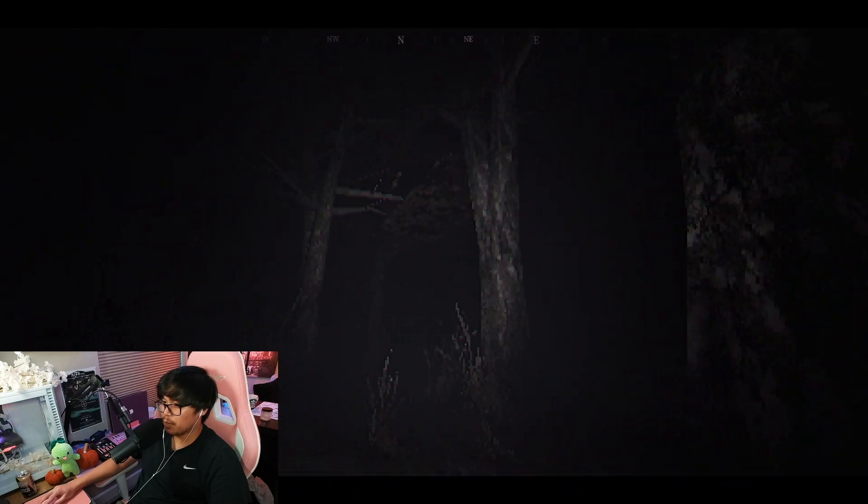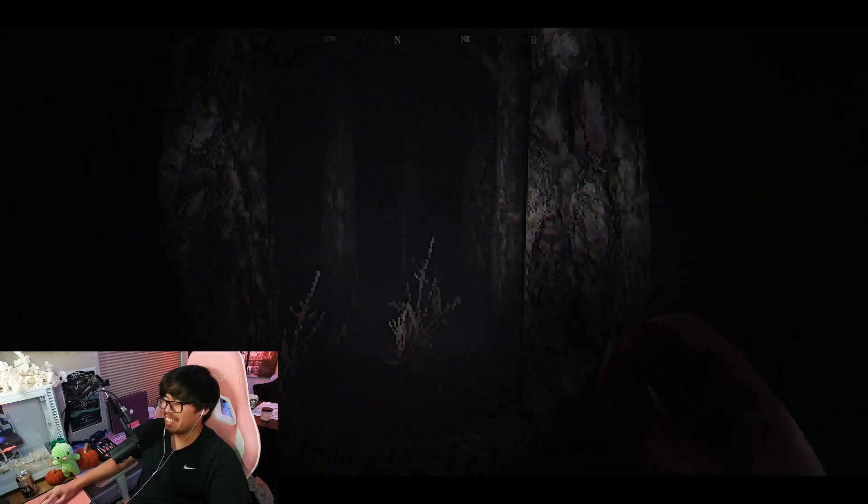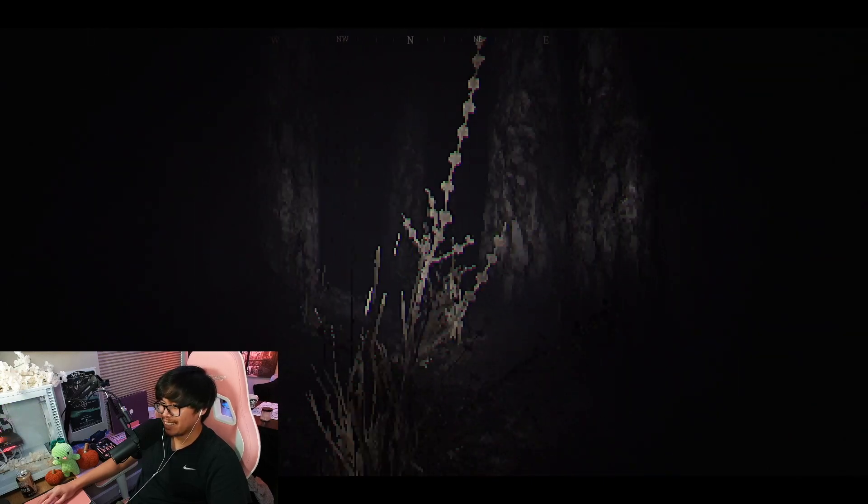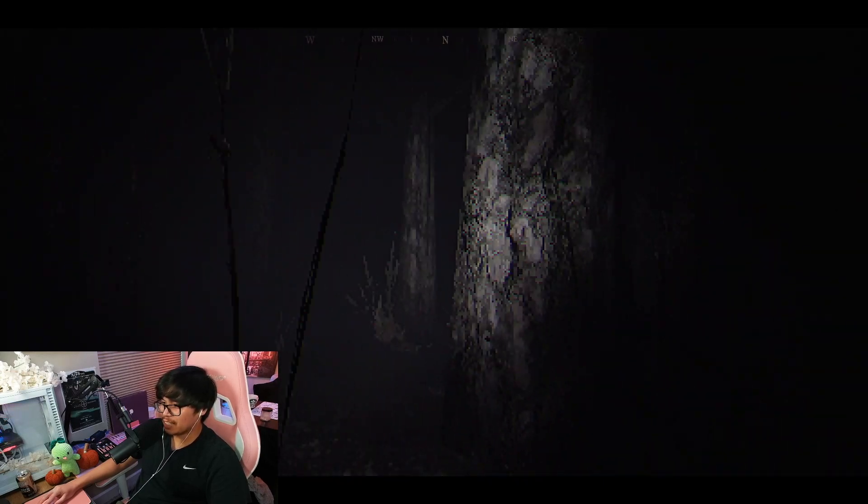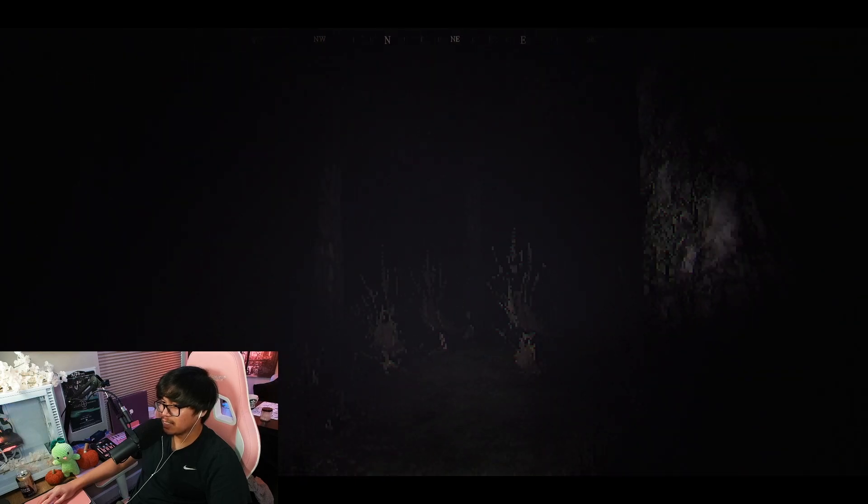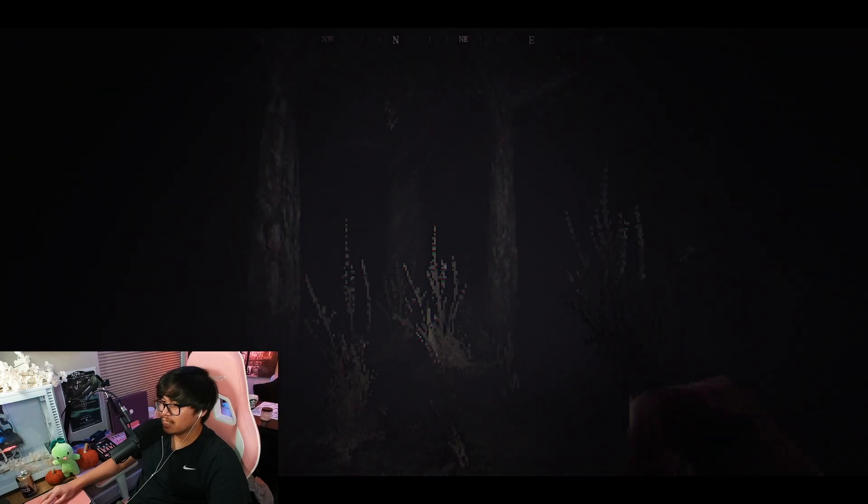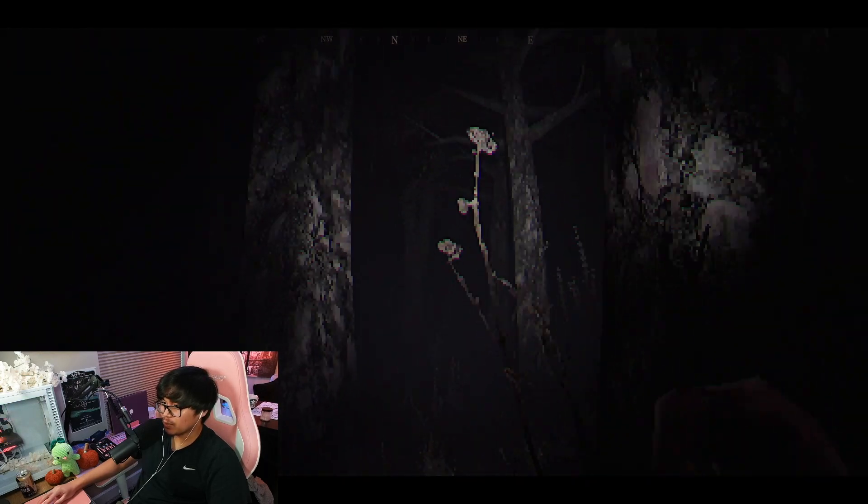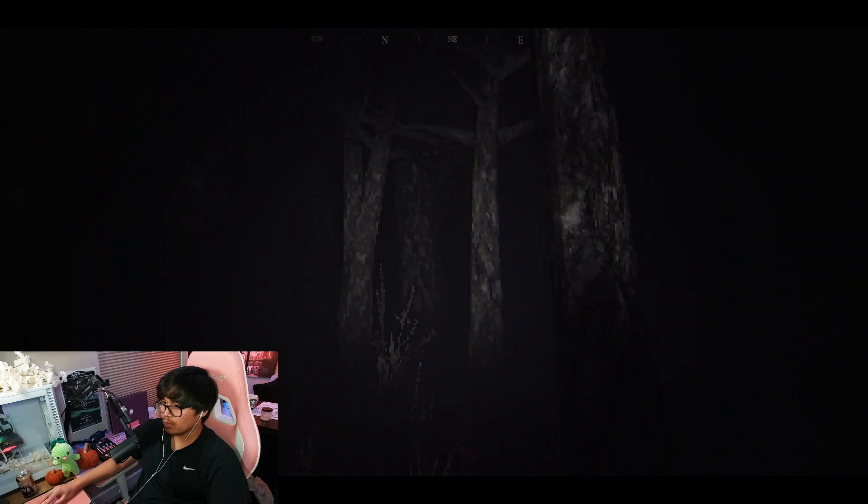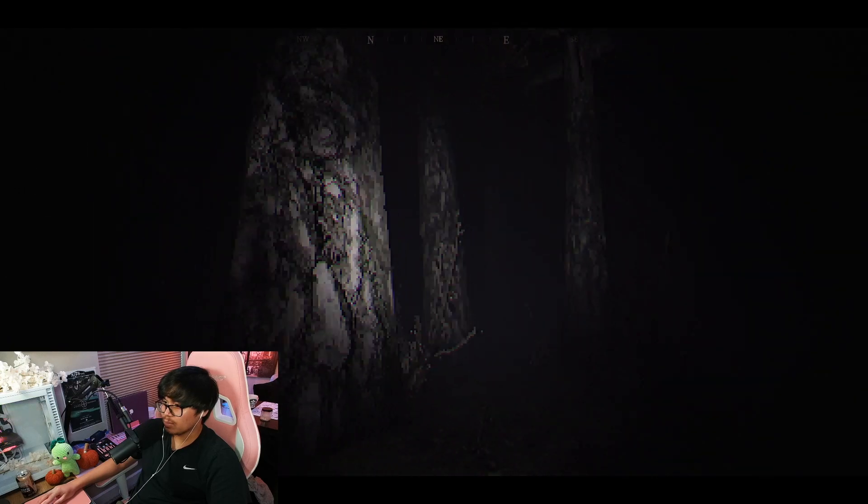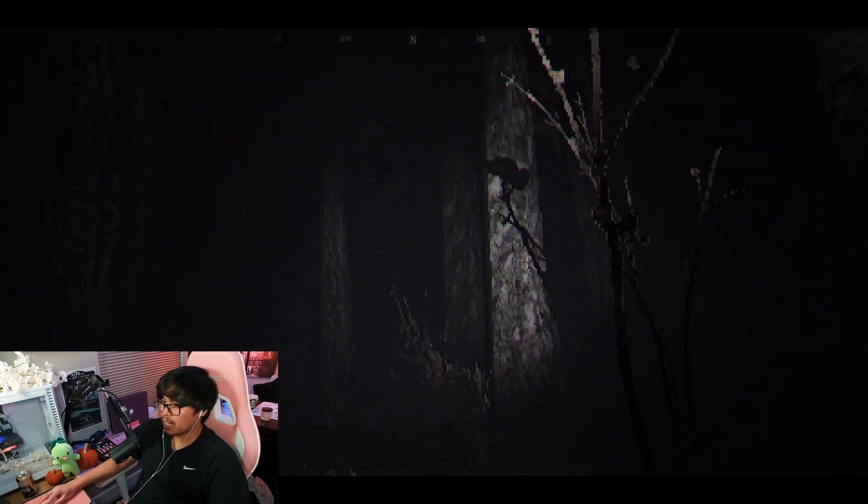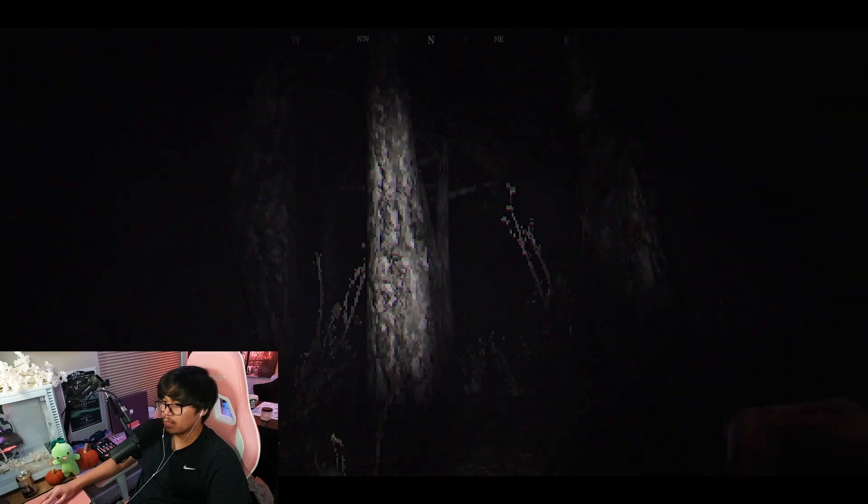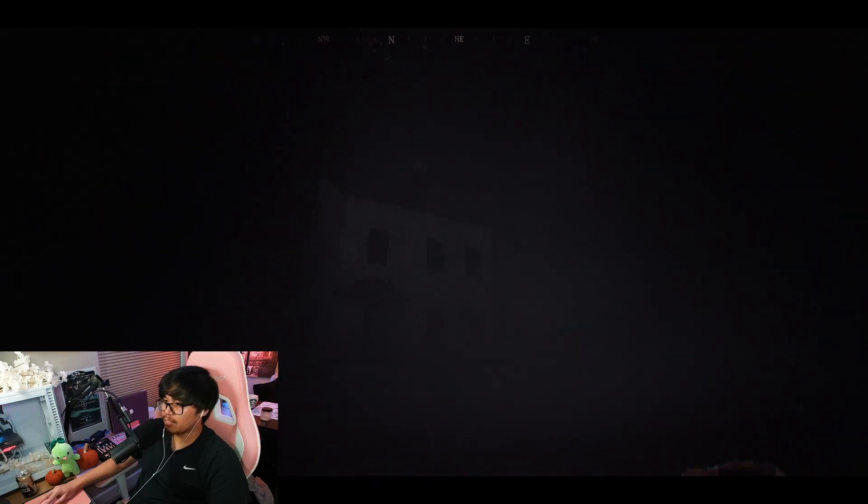Game low-key be unnerving. Oh no please no, please don't turn off on me flashlight, please you're my only friend. Imagine if you were just out in the woods though and like this stuff literally happened to you.